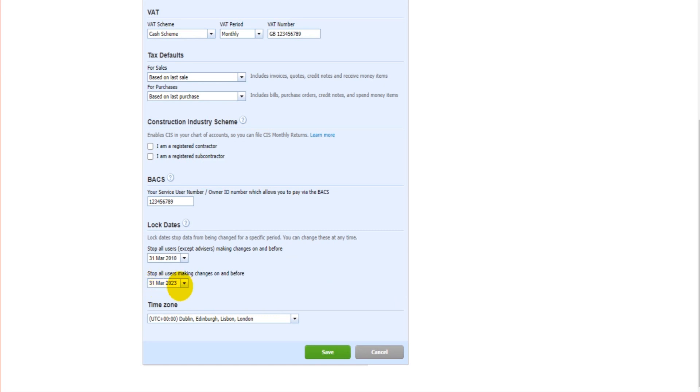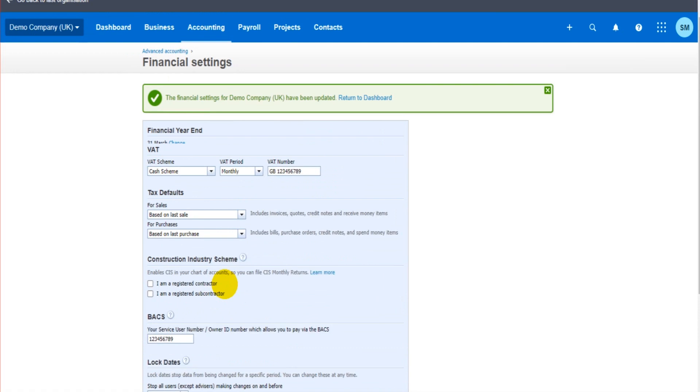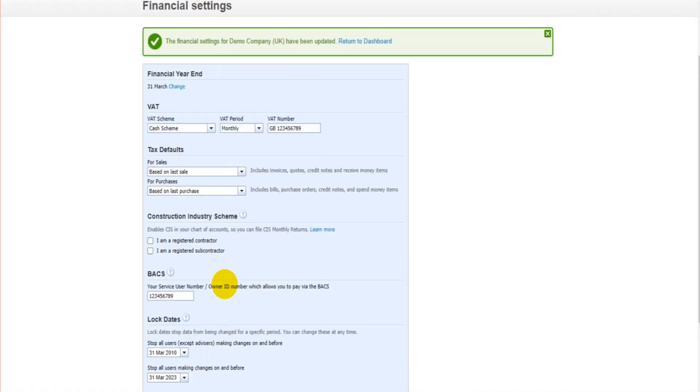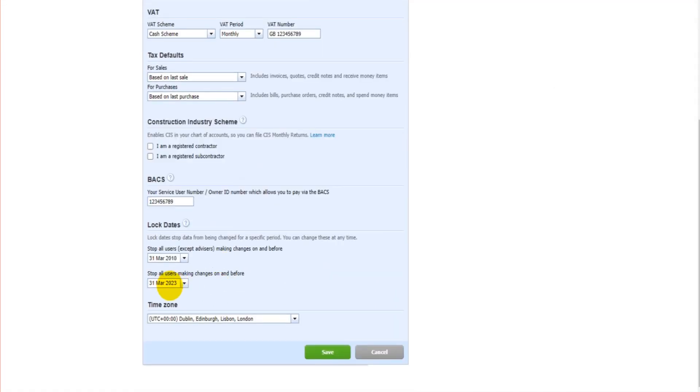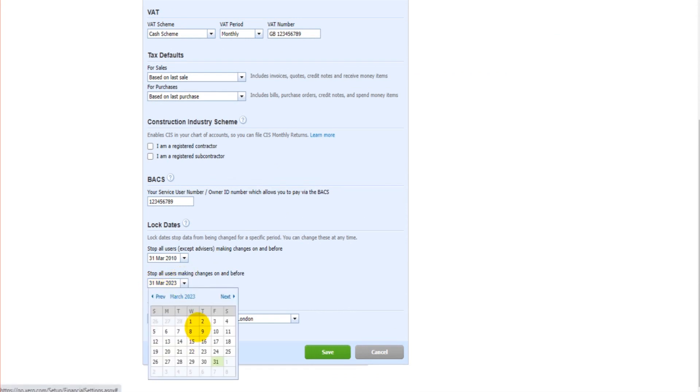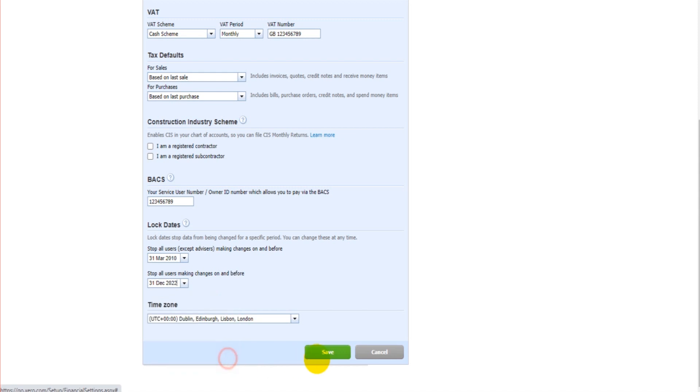It's very simple and straightforward. If whatever reason you do need to then change Xero for a date dated on or before this date, you can just come back here, change the date, save, make your changes and change it back.